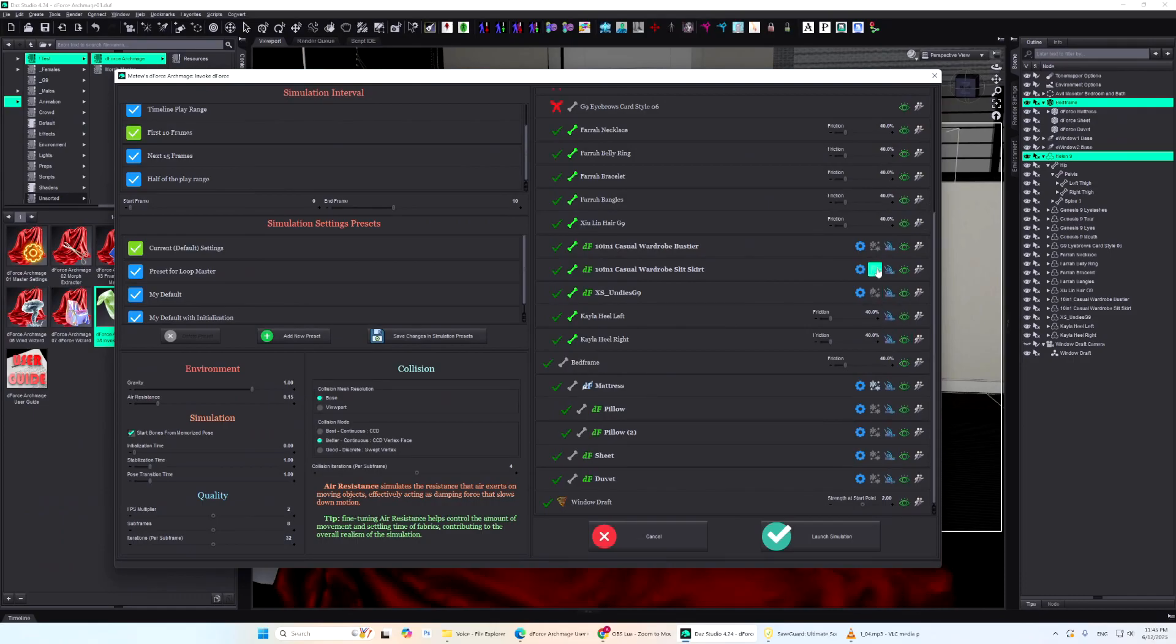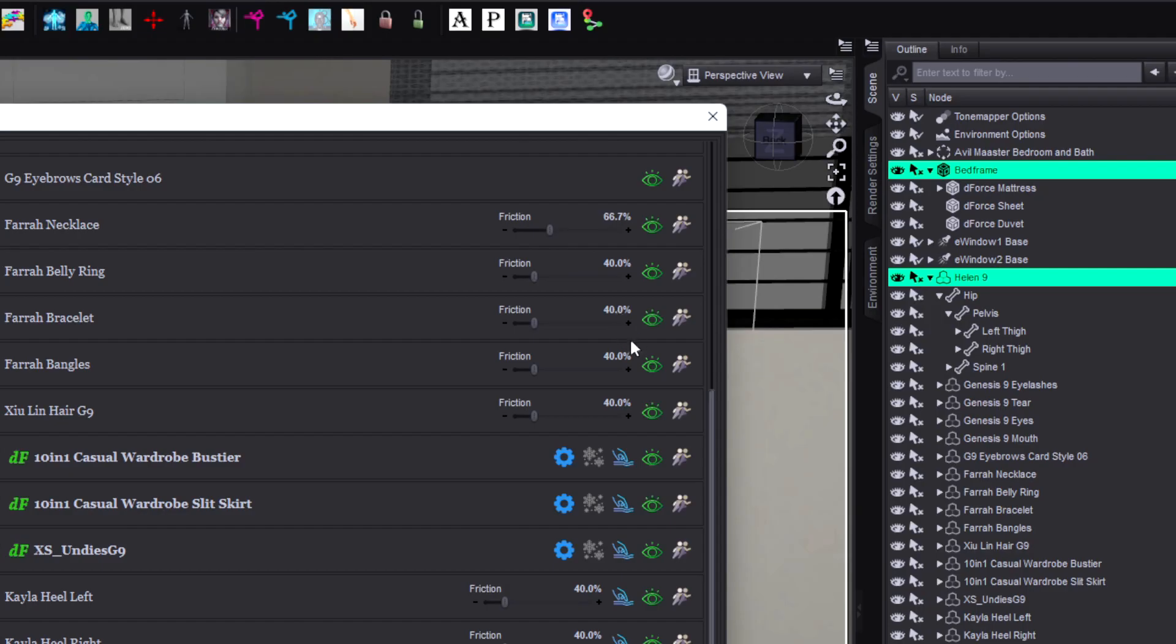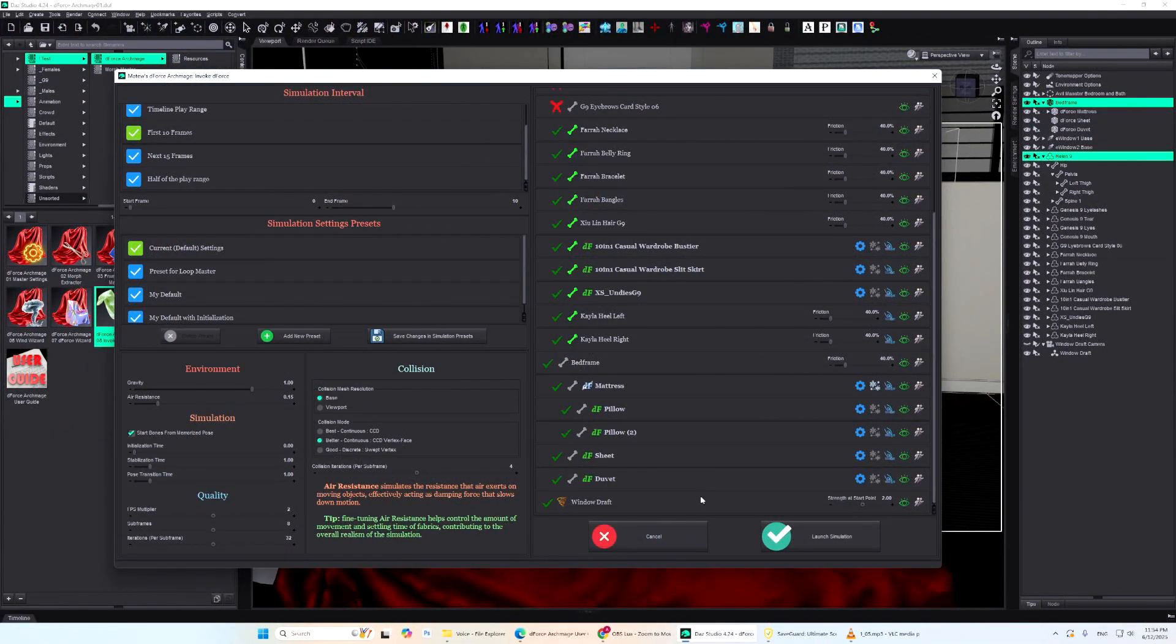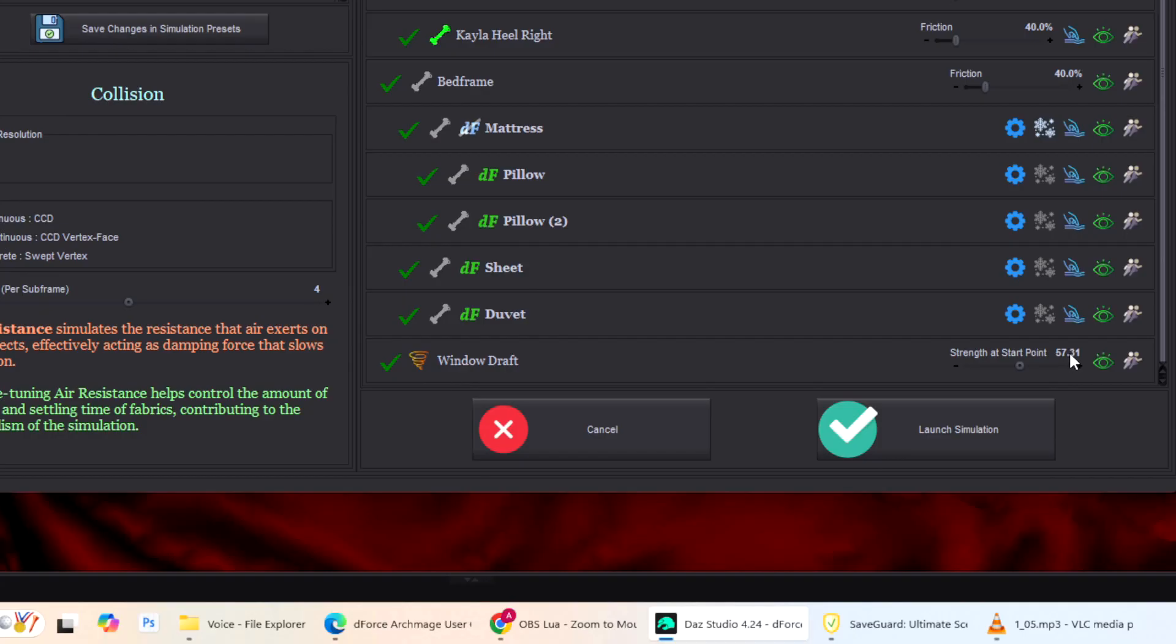All non-D-Force objects have a friction slider because their surface friction affects the simulation just like that of D-Force objects. By default, it's set to 40%, but you can adjust this as needed using Invoke D-Force. If D-Force wind nodes are present in the scene, they'll appear at the bottom of the list. You can tweak their wind strength right before the simulation. If strength is animated, this sets the initial value.